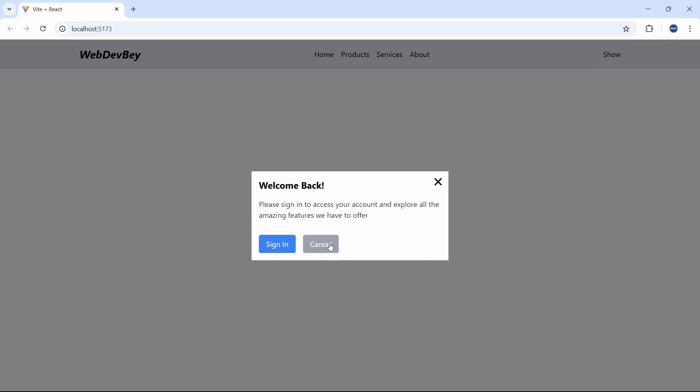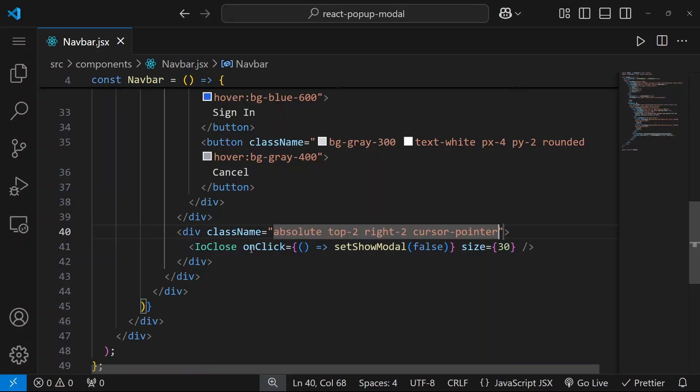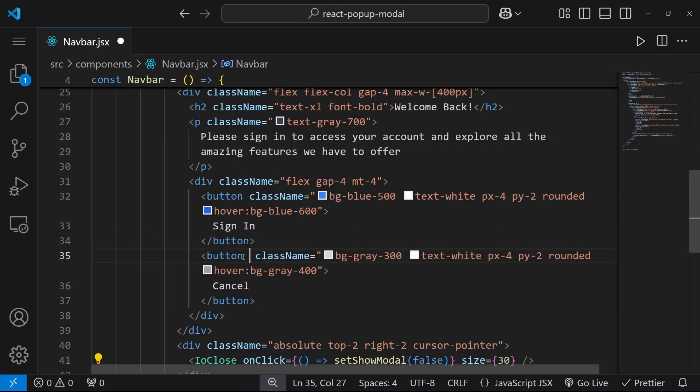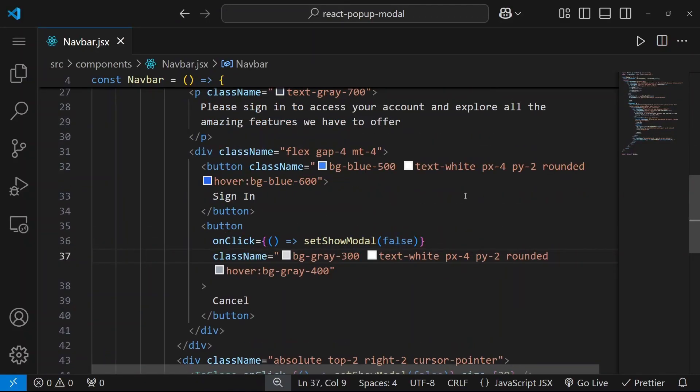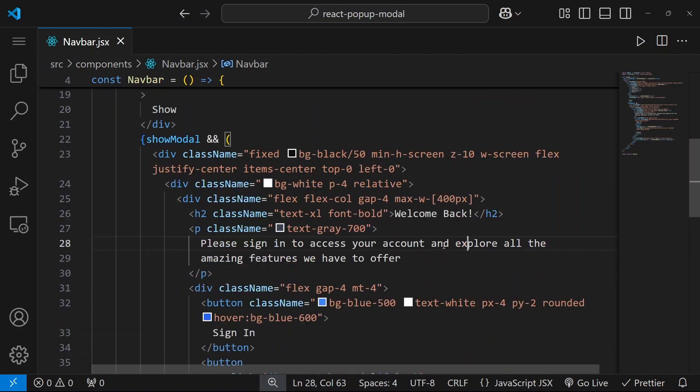Now when we click this button I also want to close this modal. It's very easy. All we need to do is to take this and put it here. Now it will work too.